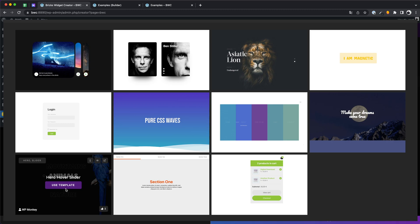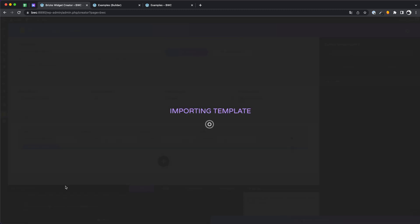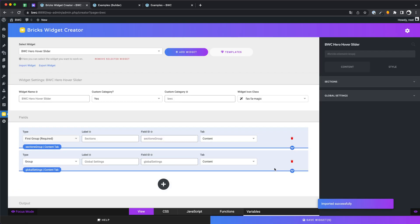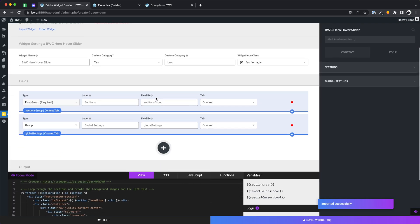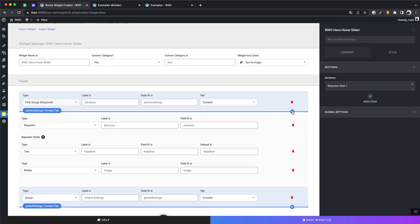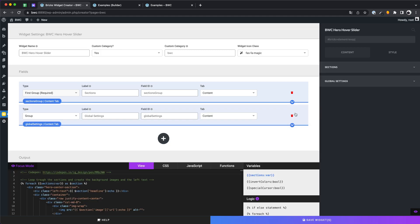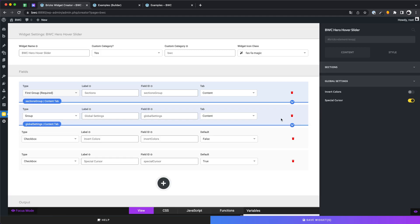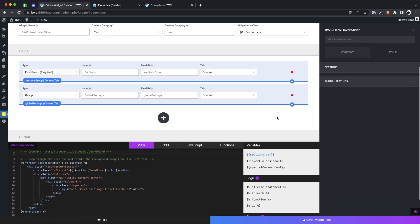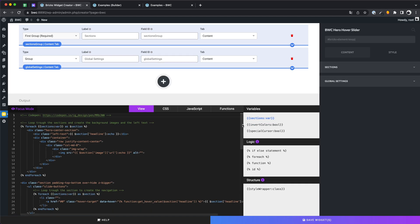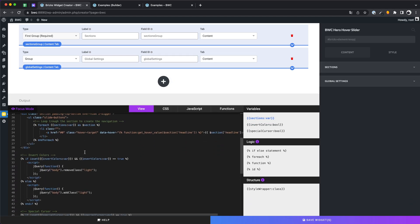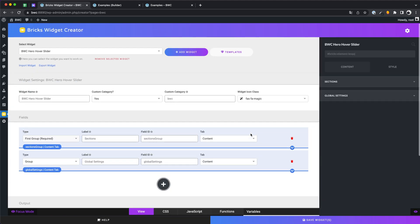We would like to start with the hero hover slider. I import the template and it gets added to your elements. We have already included different dynamic controls for all templates. You also find comments in the code area to help you understand the code better. Let's save the element and try it out in the builder.